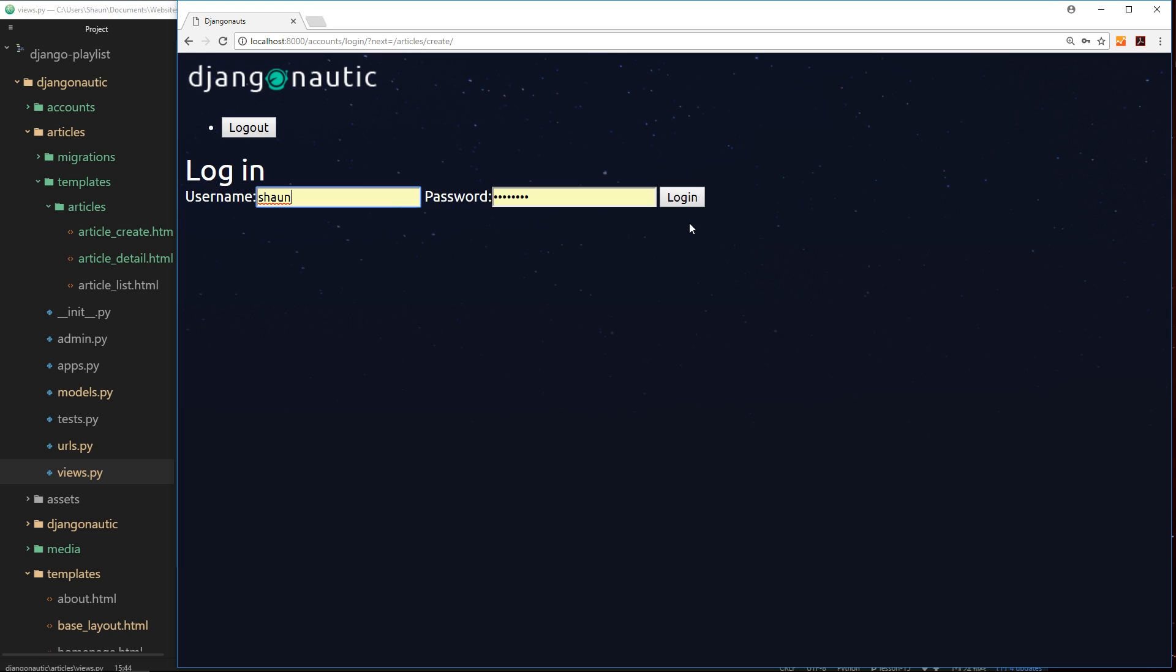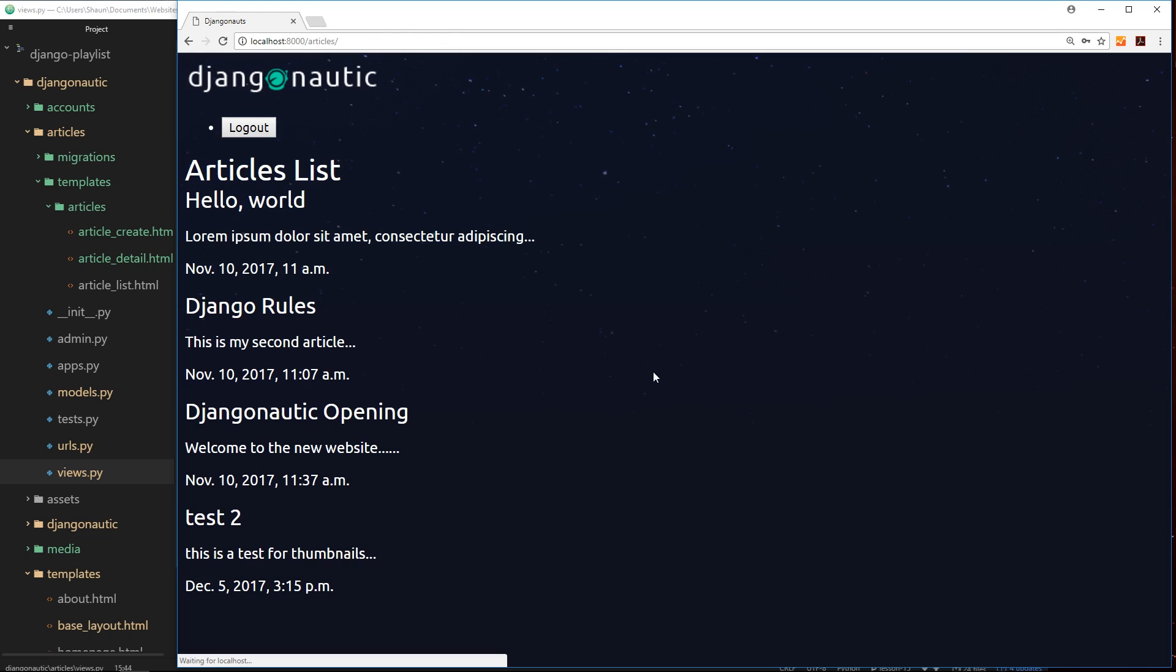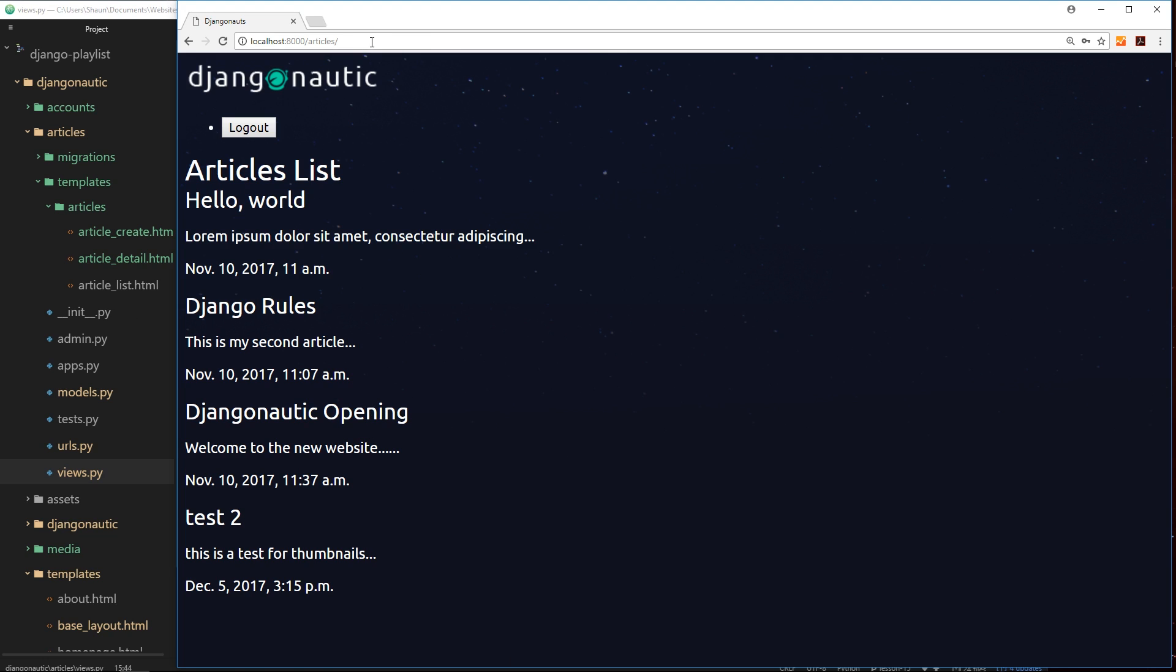Now there's one problem with this. If I then go to login, it's redirecting me back to the article listing page. Really, if I'm redirected from the create page to the login page after I've logged in, I'd like it to redirect to the create page again.